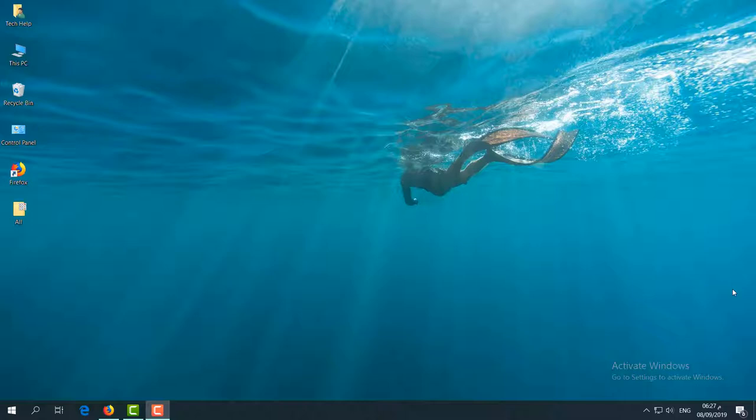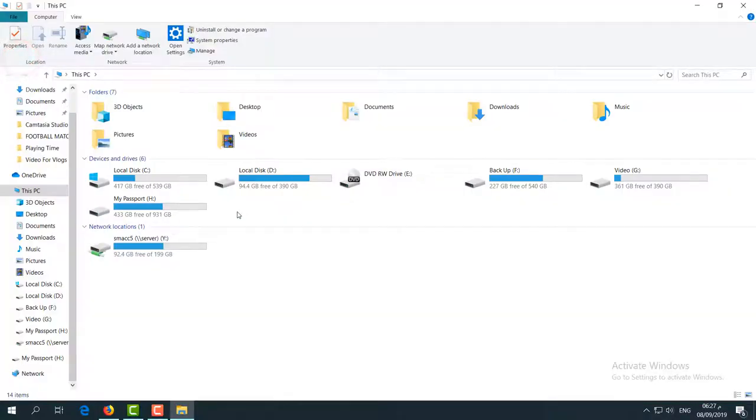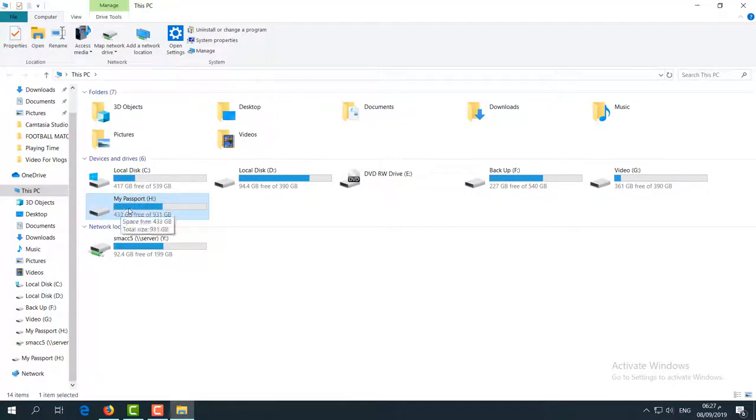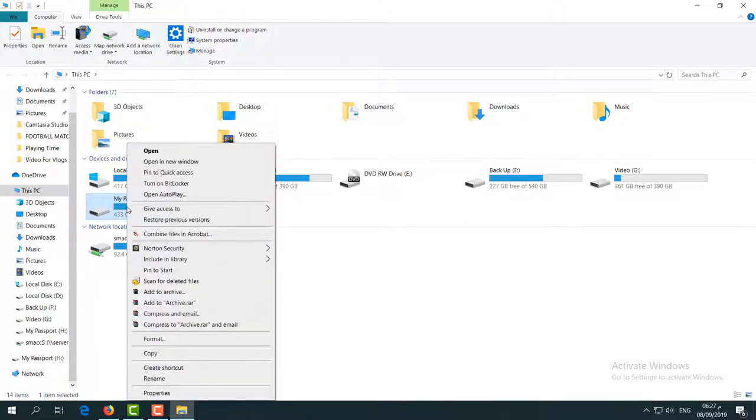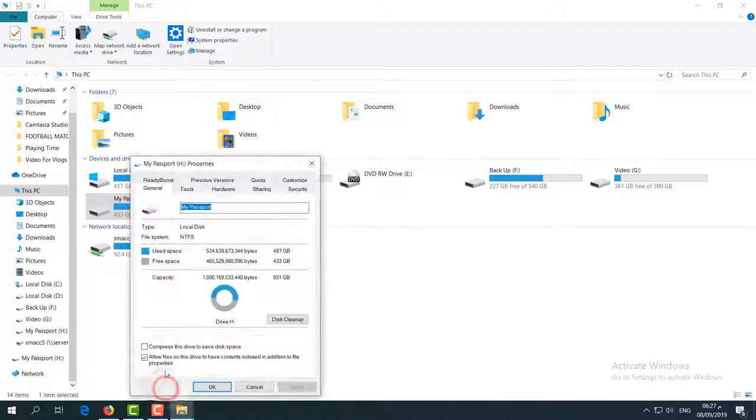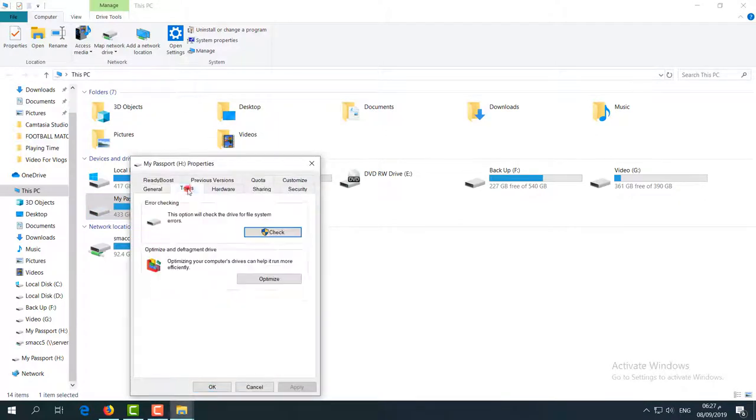Just go to 'This PC' and in my PC there is a hard disk. Maybe for everyone it's a hard disk or pen drive. Just right-click over there and click on Properties.